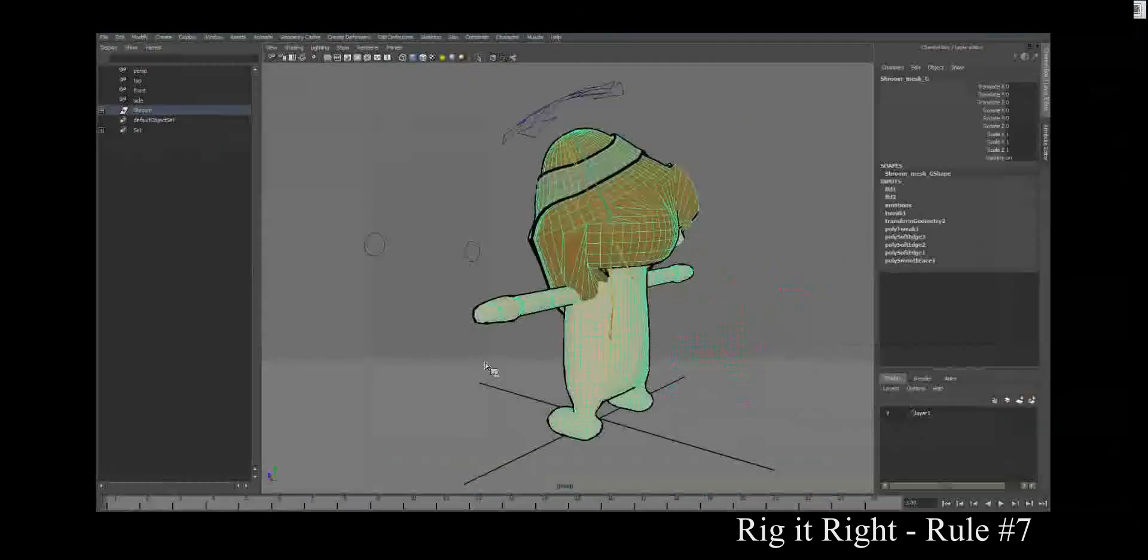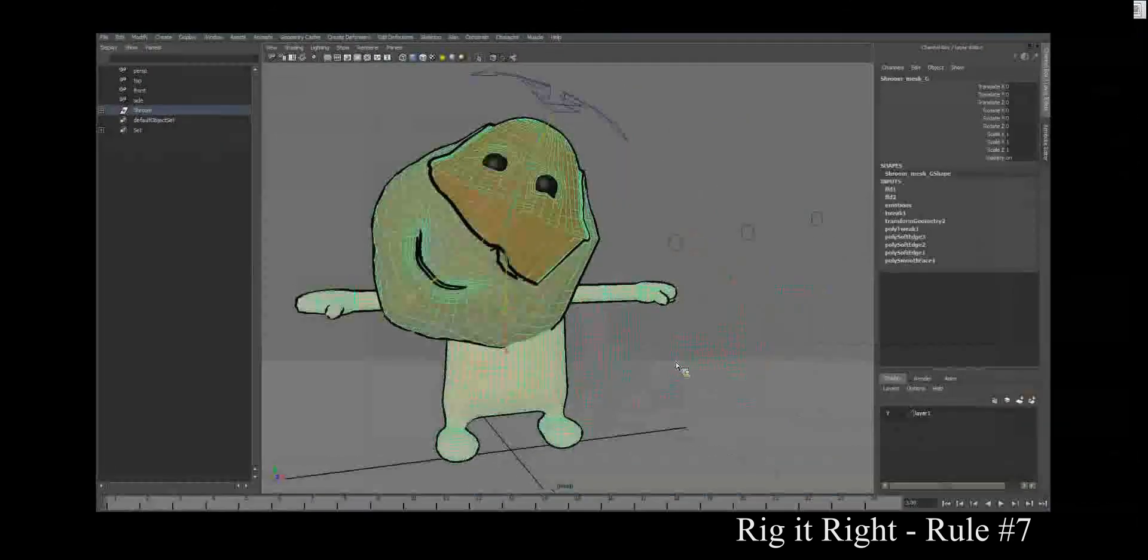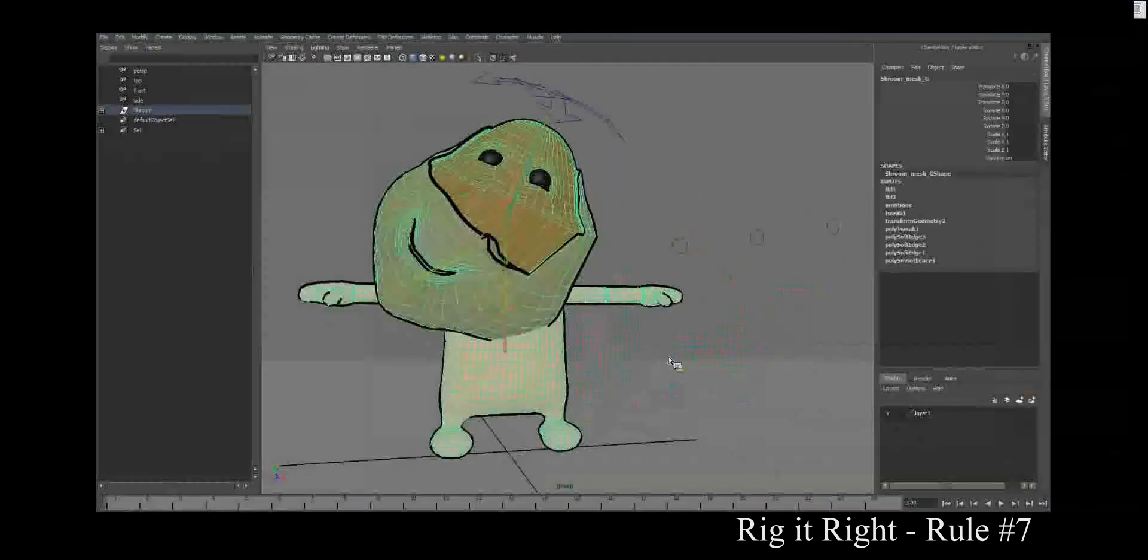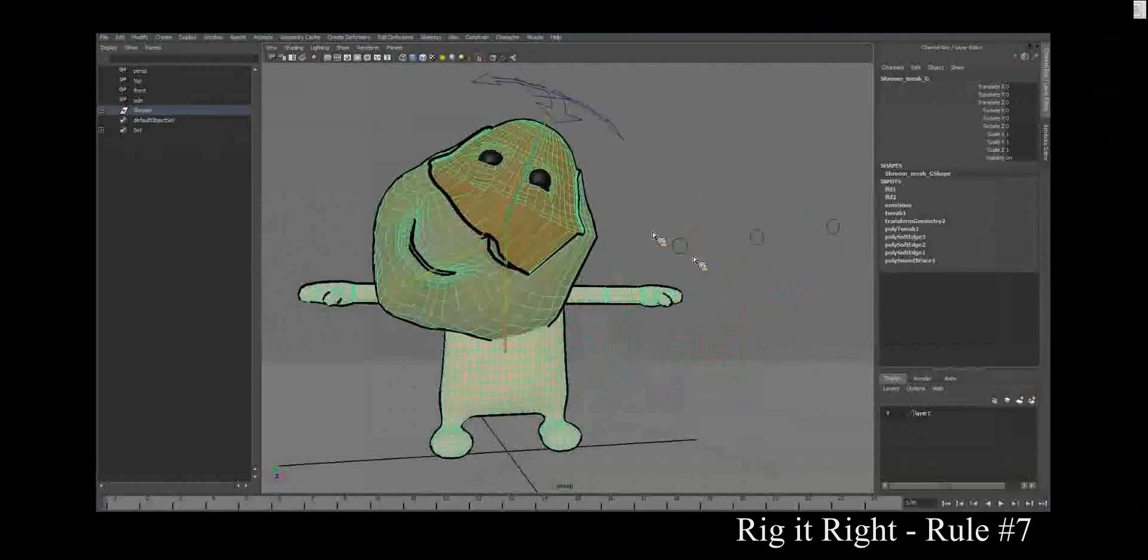Oh, there's some bad skinning on this thing. My goodness, I hope you fix it when you're playing with this rig.